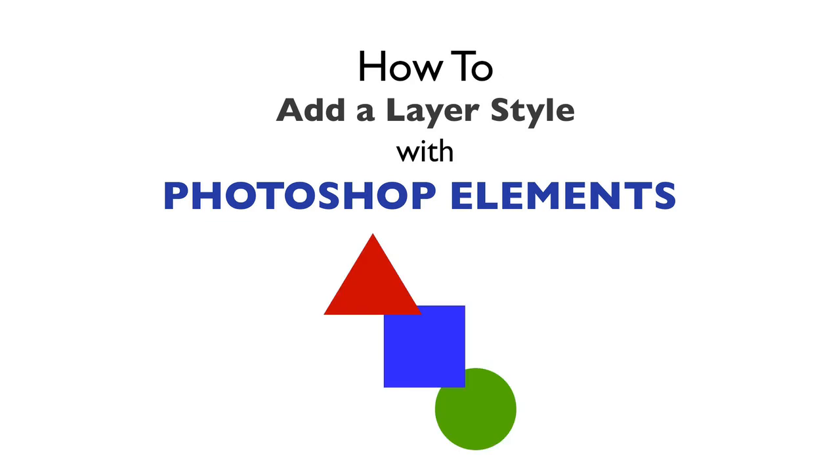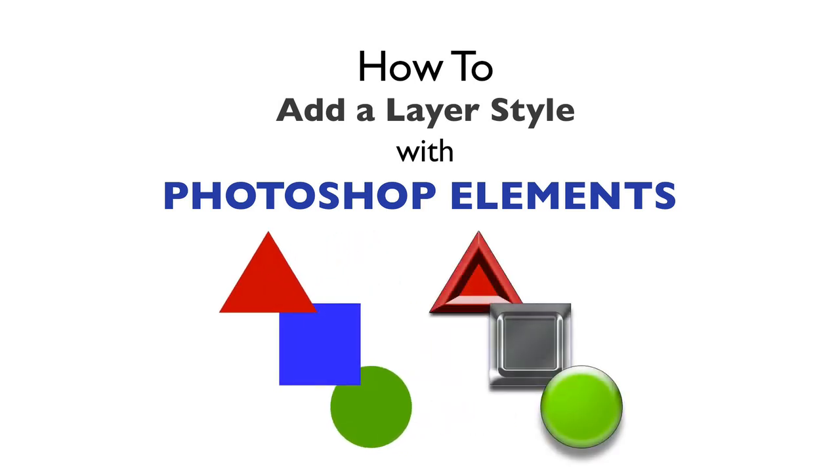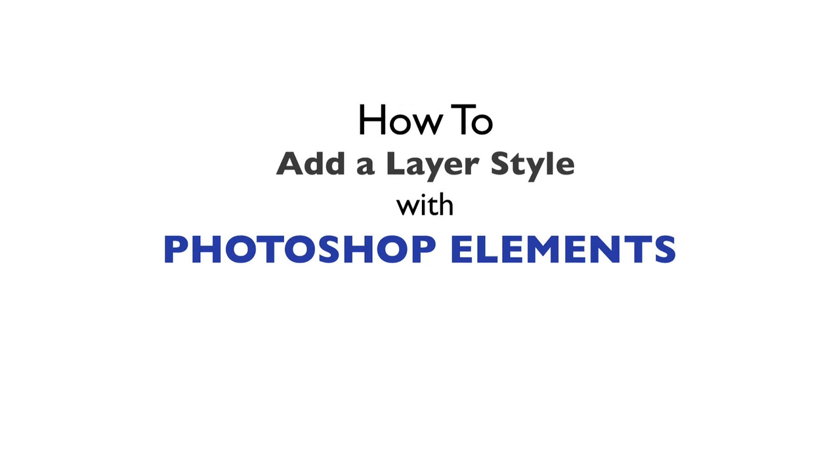For example, if we have these three shapes on separate layers, we could apply different styles to all of them and come up with something like this. And it also works well for text.